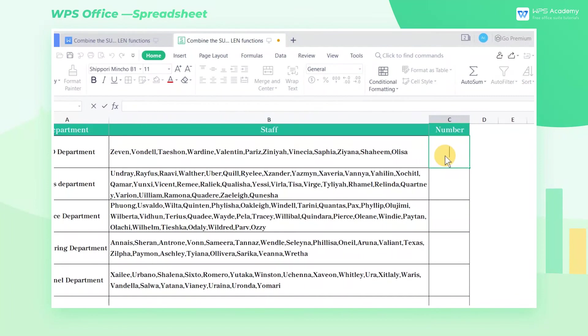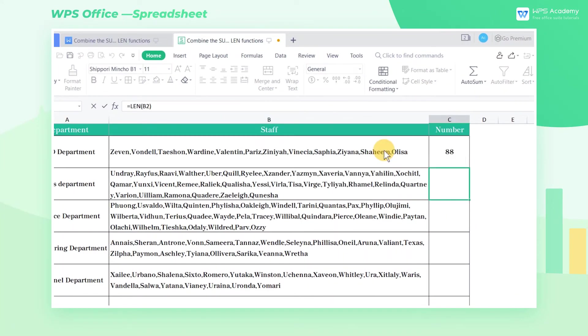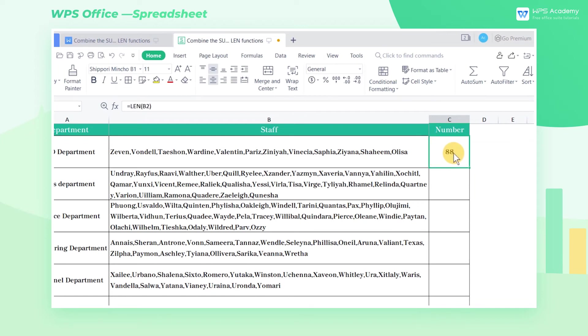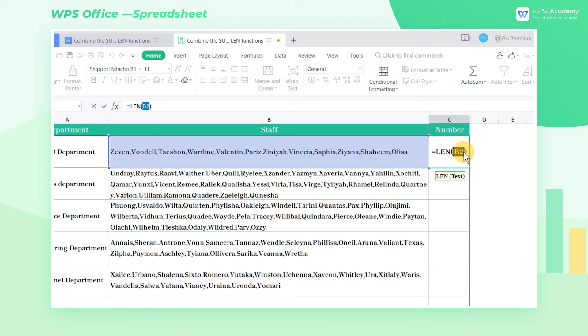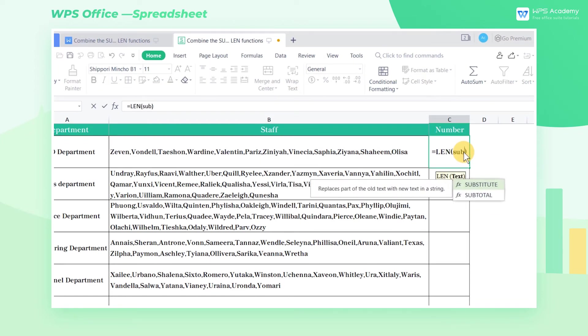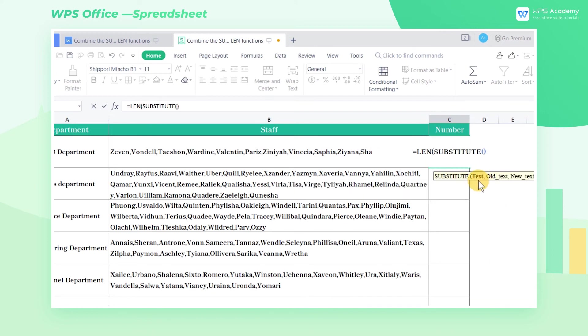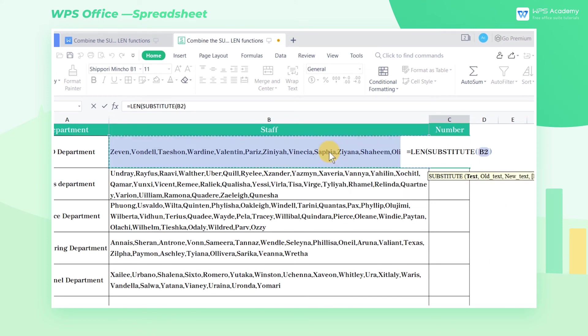First, we use the LEN function to find out the number of characters for all employee names in cell B2. In order to avoid taking into account the number of characters for commas, we need to nest the SUBSTITUTE function after the LEN function.